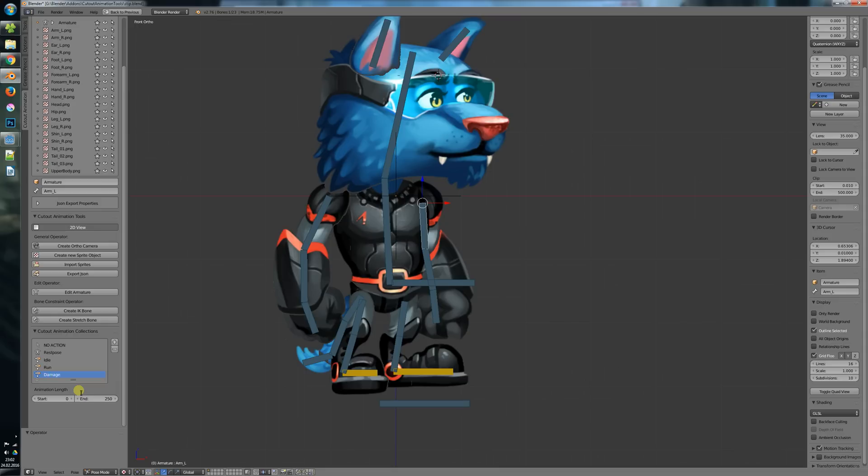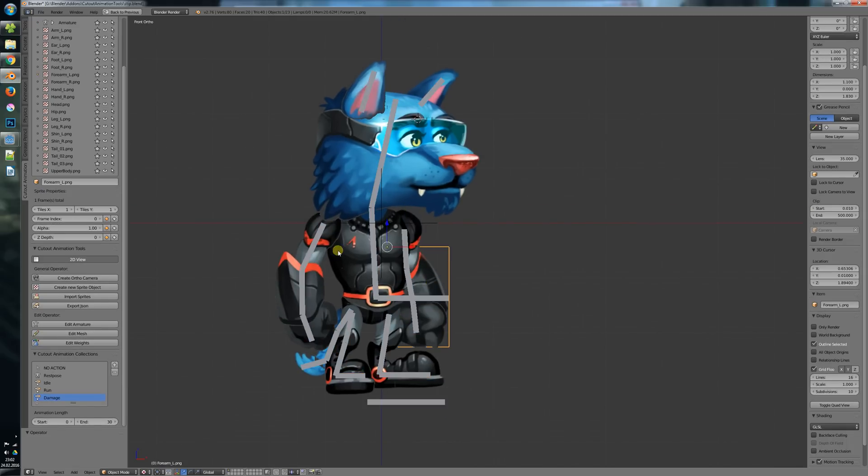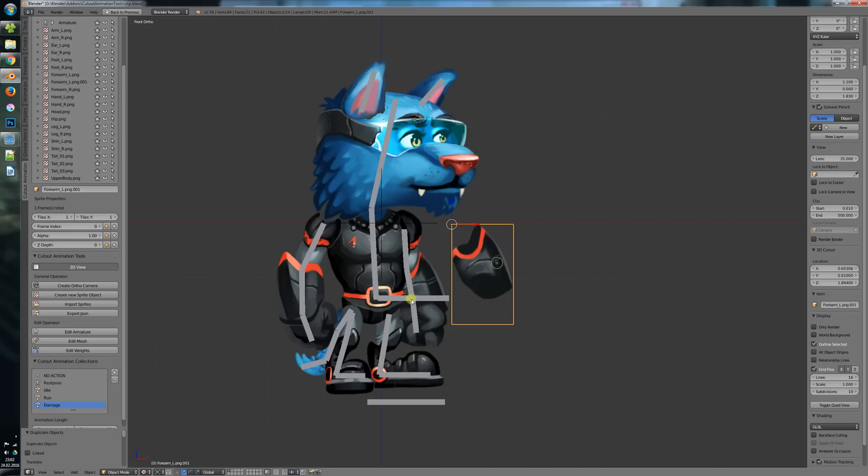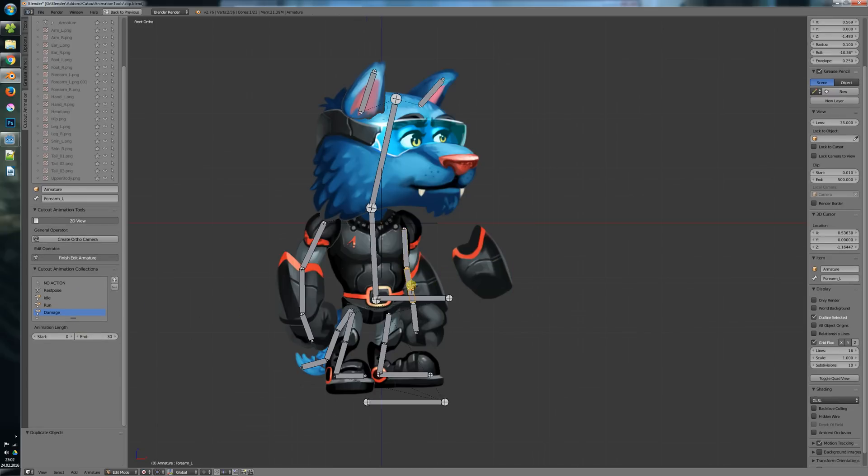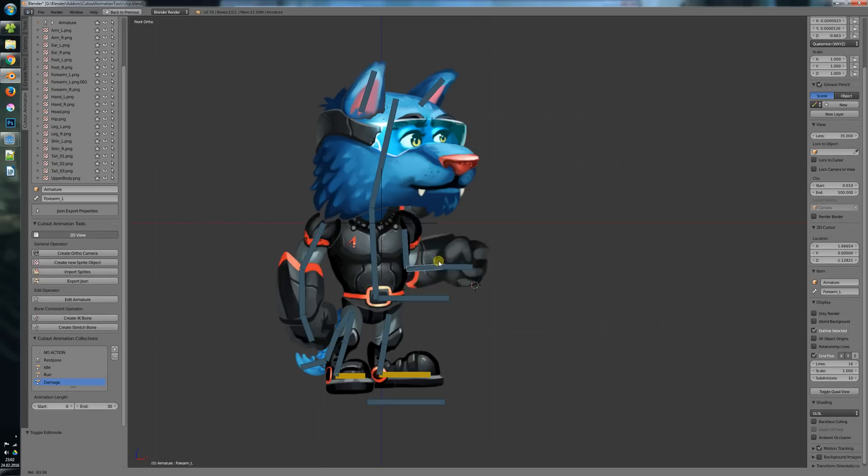Let's say we want to create a new animation which is called damage, it is 30 frames long. We will create this sprite here and attach it to this bone here. We have this damage animation now, let's export it.